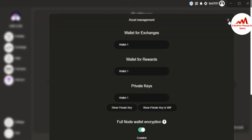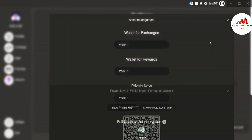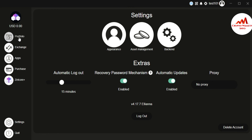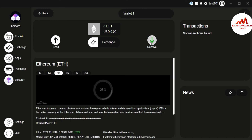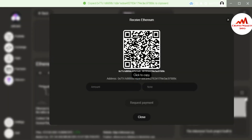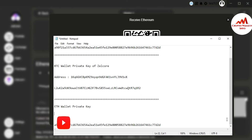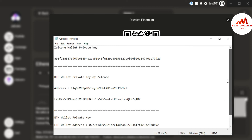You must also take a screenshot of this tab — it is necessary. You can also find the private key of other wallets using the same option. Now I'll get the wallet address of my Ethereum wallet — I click on Receive, then copy the address. I paste it into Notepad and label it as 'ETH Wallet Address'.